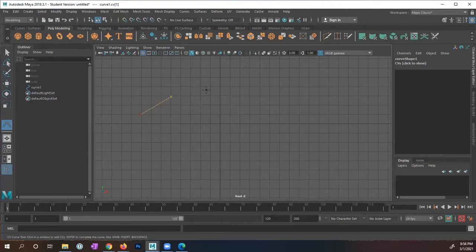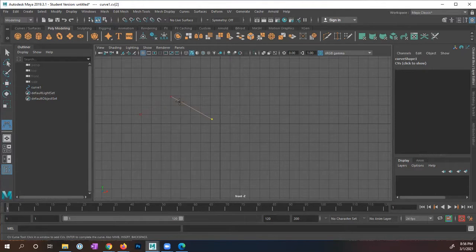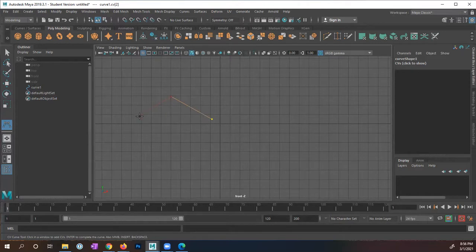I'm going to now go ahead and put another point right here. And in order to get our path, right now we only have three points, we need to have at least four points. Now before I put my next point, I want to point out that what we have, this is a control vertice or a CV.